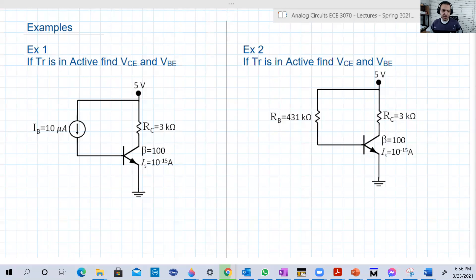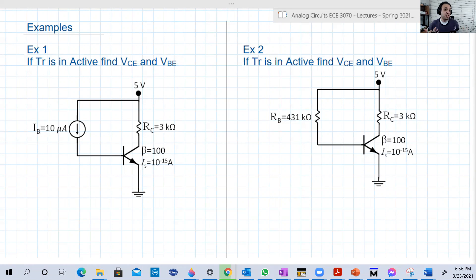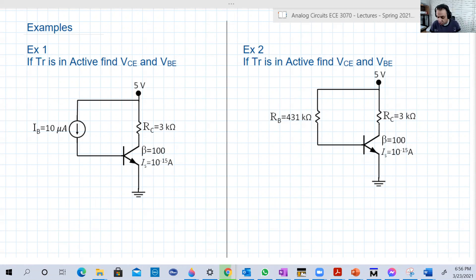Hello guys. Welcome back to lecture 17. We're going to take examples and solve circuit examples with transistors — the second device we learned in this course.